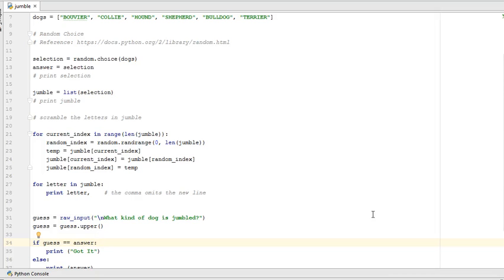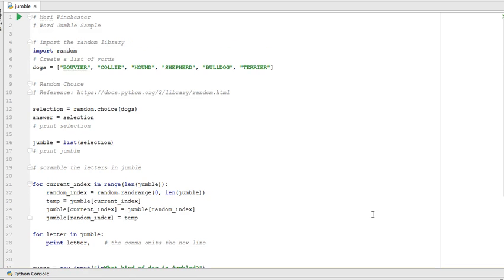In this exercise, we're going to create a word jumble. This is going to combine what you're learning to do with lists, as well as what we did last chapter in strings, and add a random element to make a game.